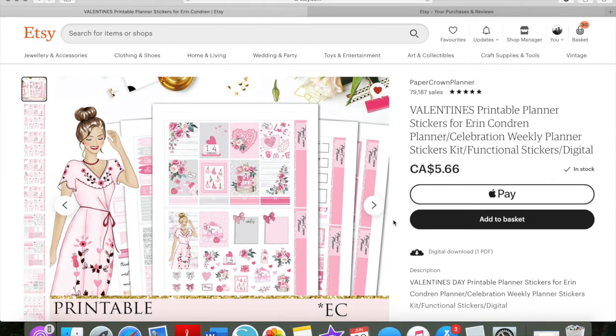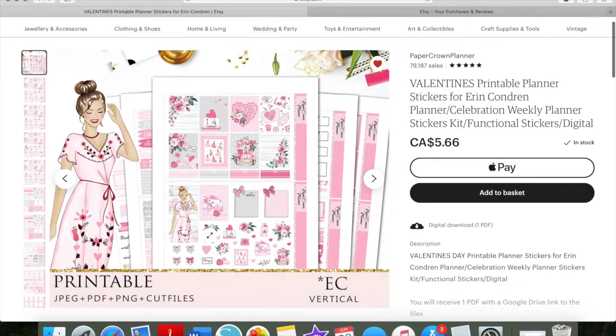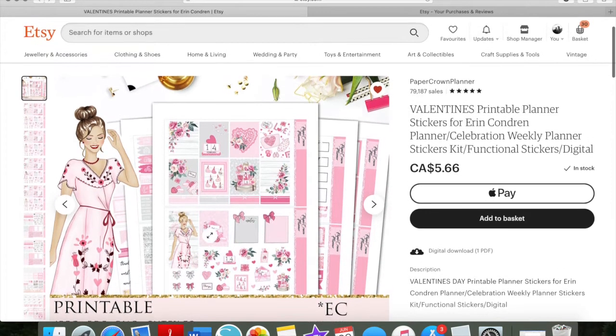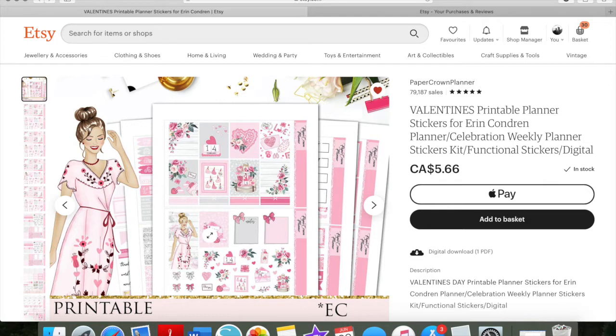So I'm on Paper Crown Planners. I'm on one of her listings right now, and I just picked out this Valentine's one because it's actually one that I have bought and have on my computer, and I actually need to print it. So I thought I would use a real-life example and actually print something that I'm going to use.